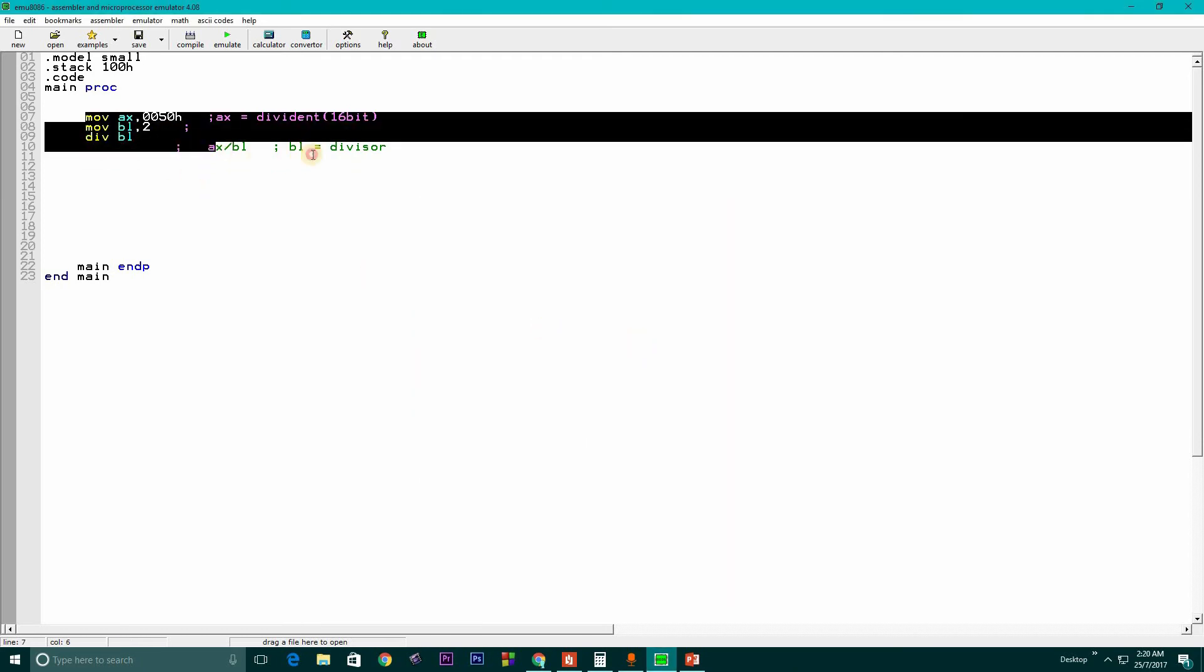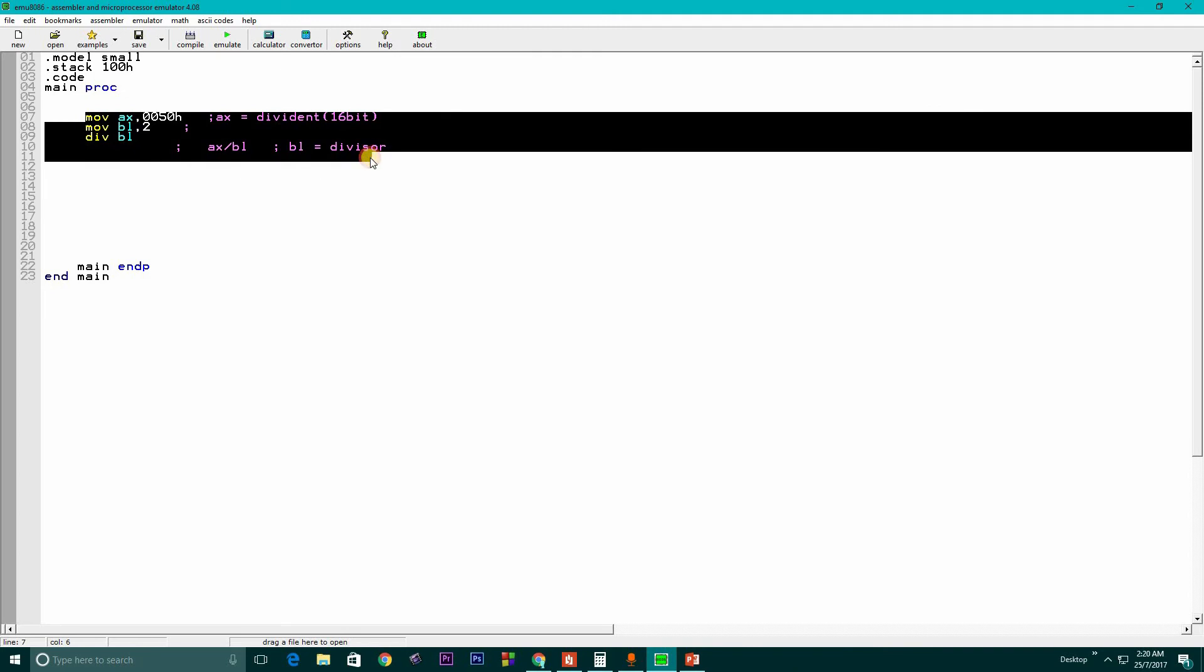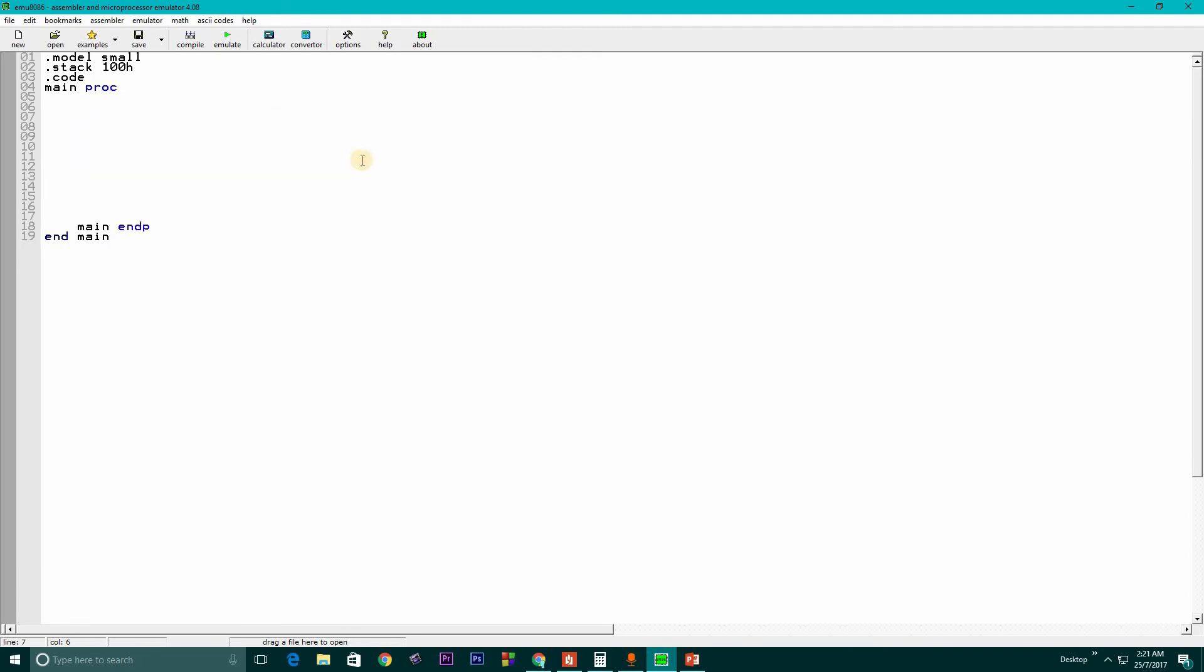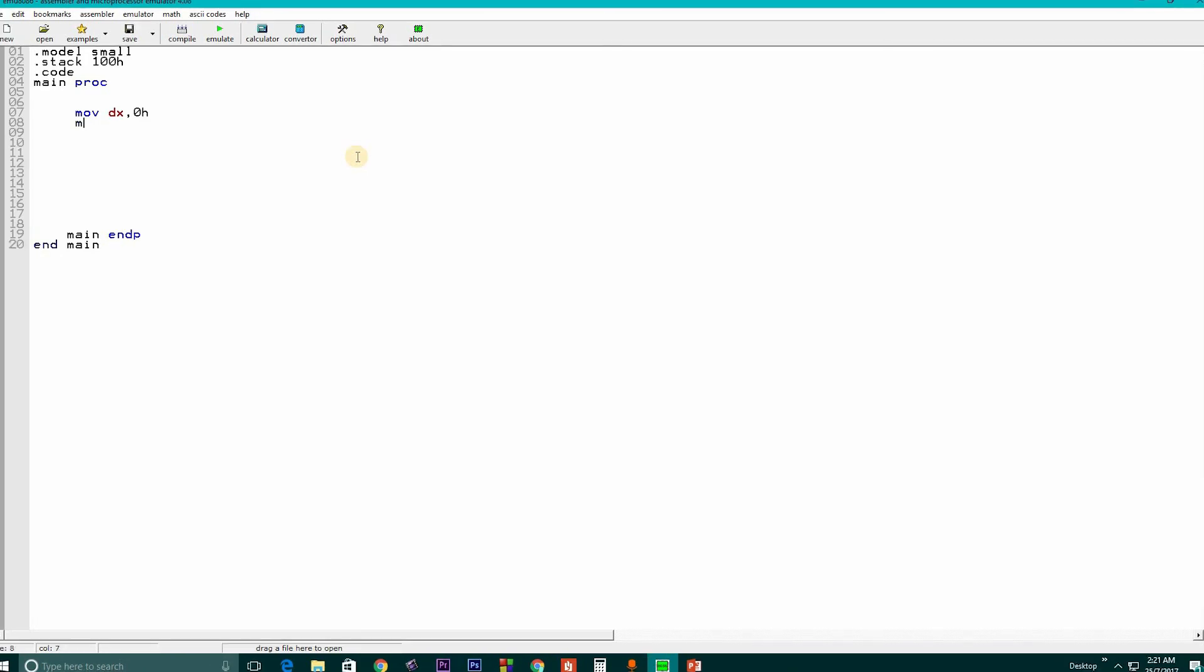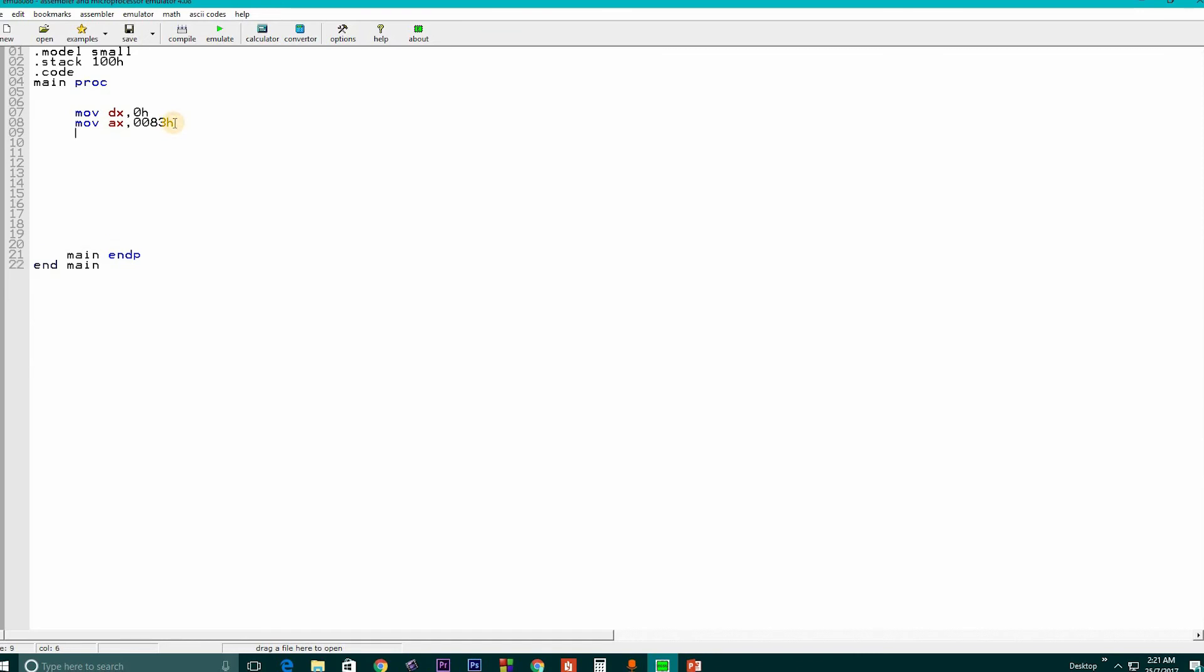Suppose we want to write MOV DX, 0Ah and MOV AX, 0080h. This is our dividend and DX is our remainder register. MOV BX, 2 - this is our divisor.